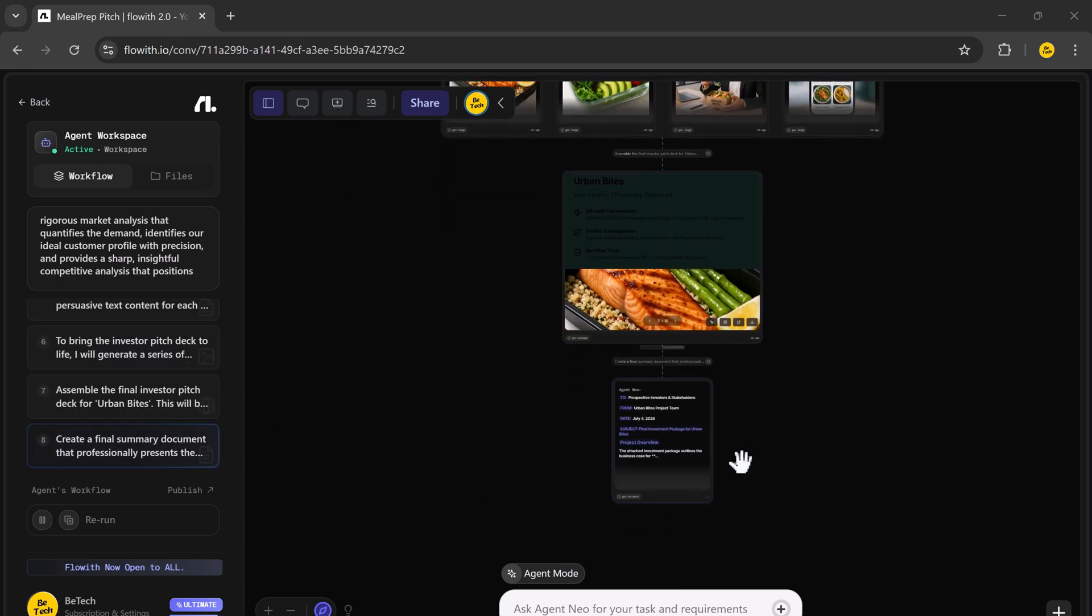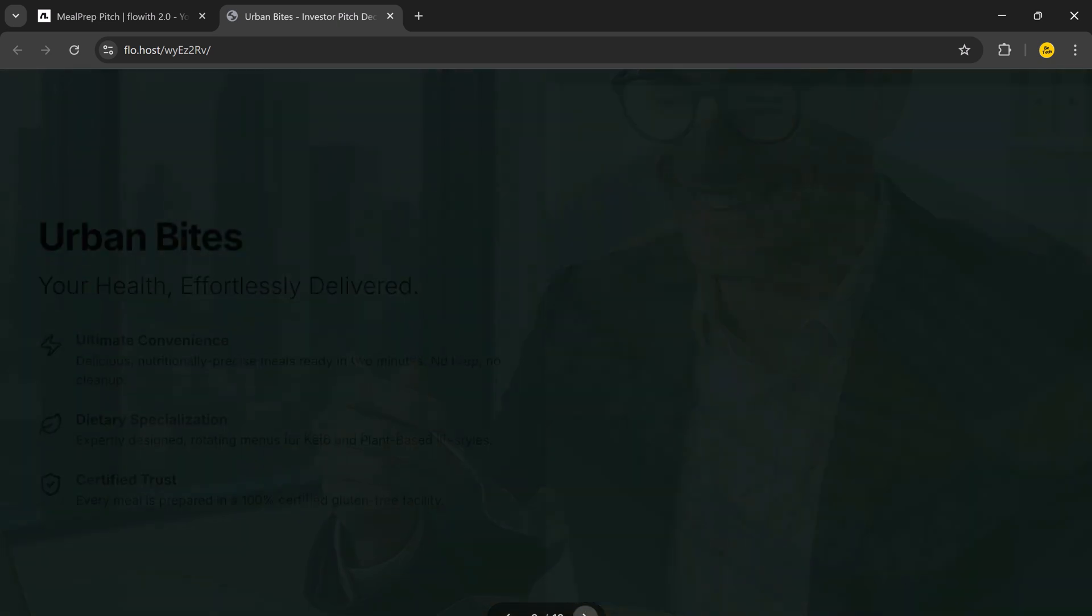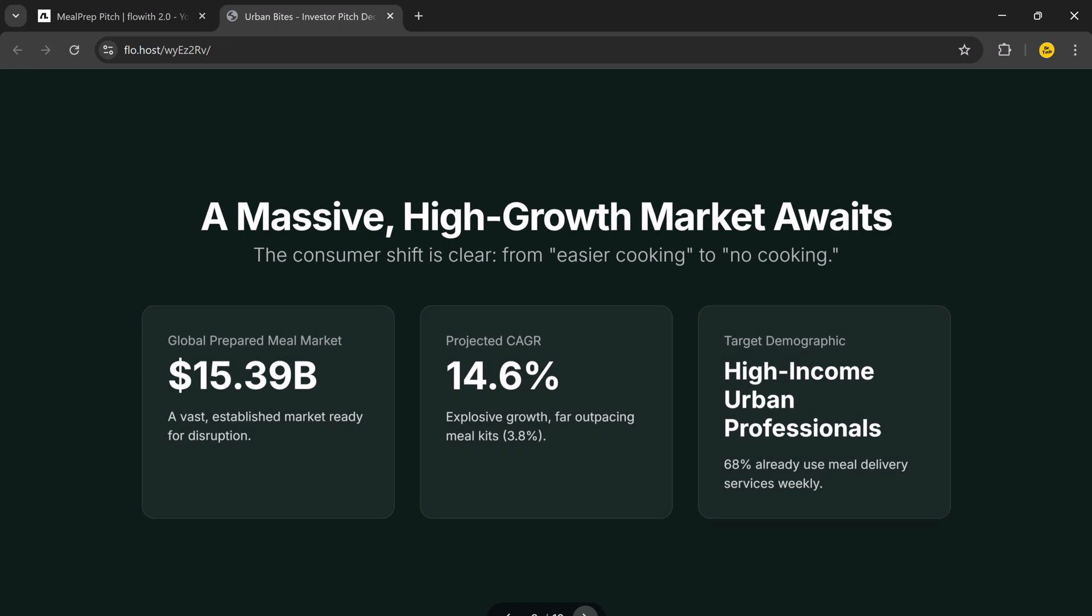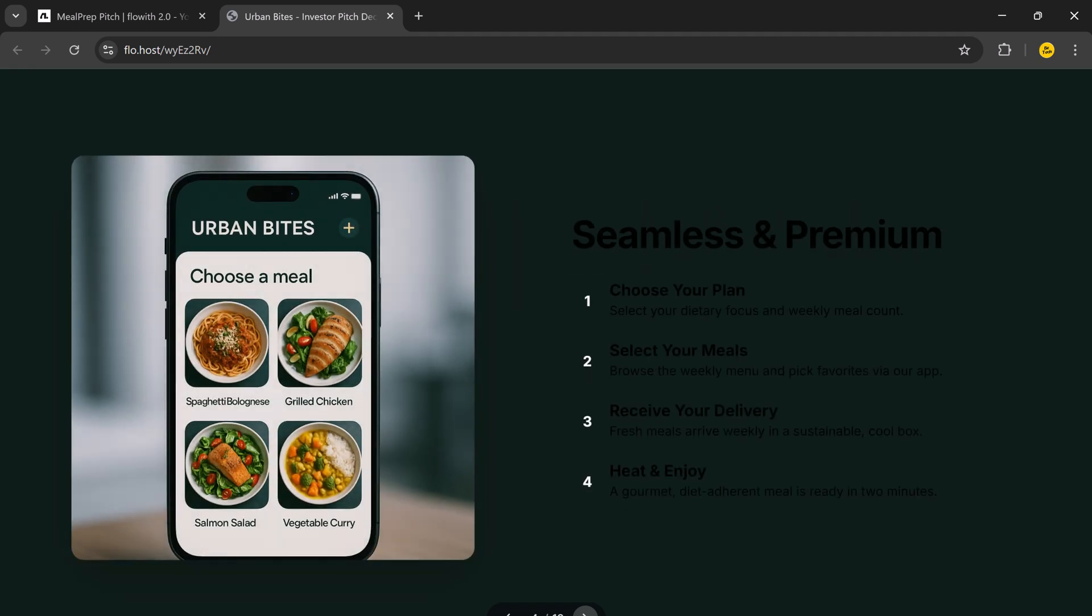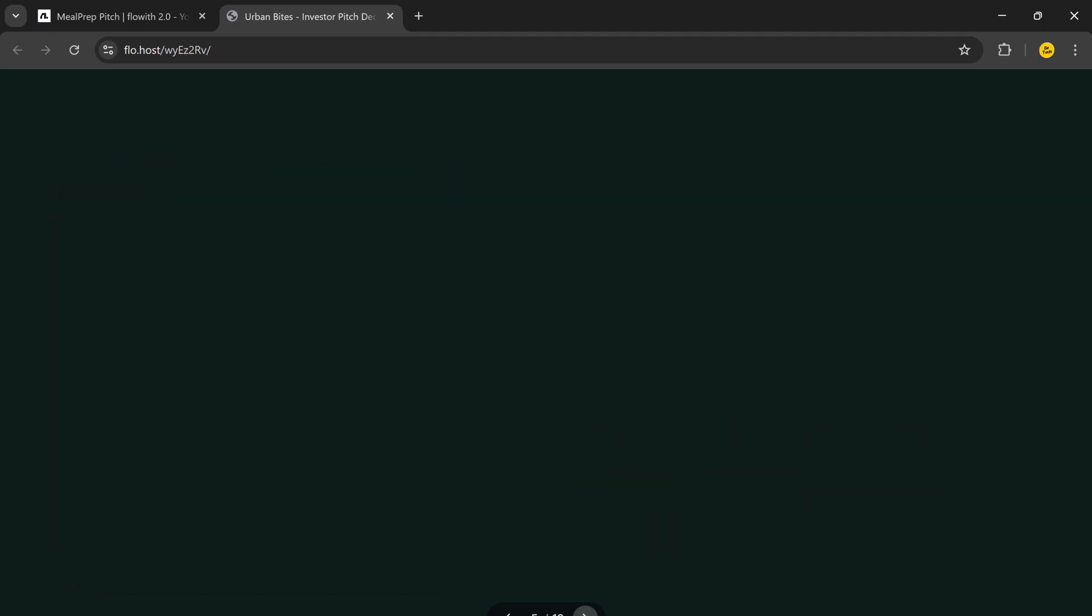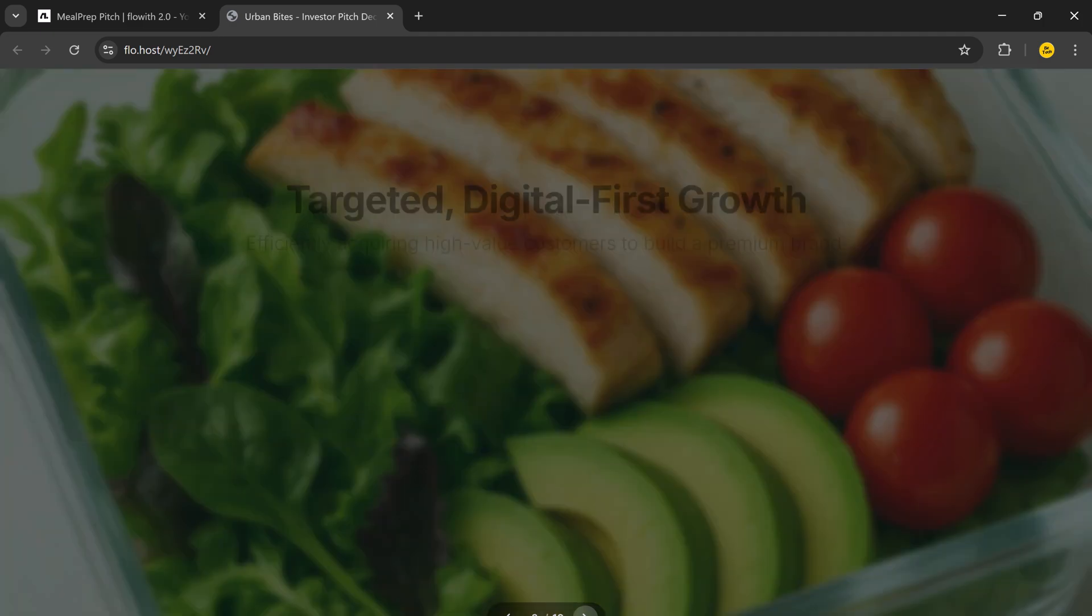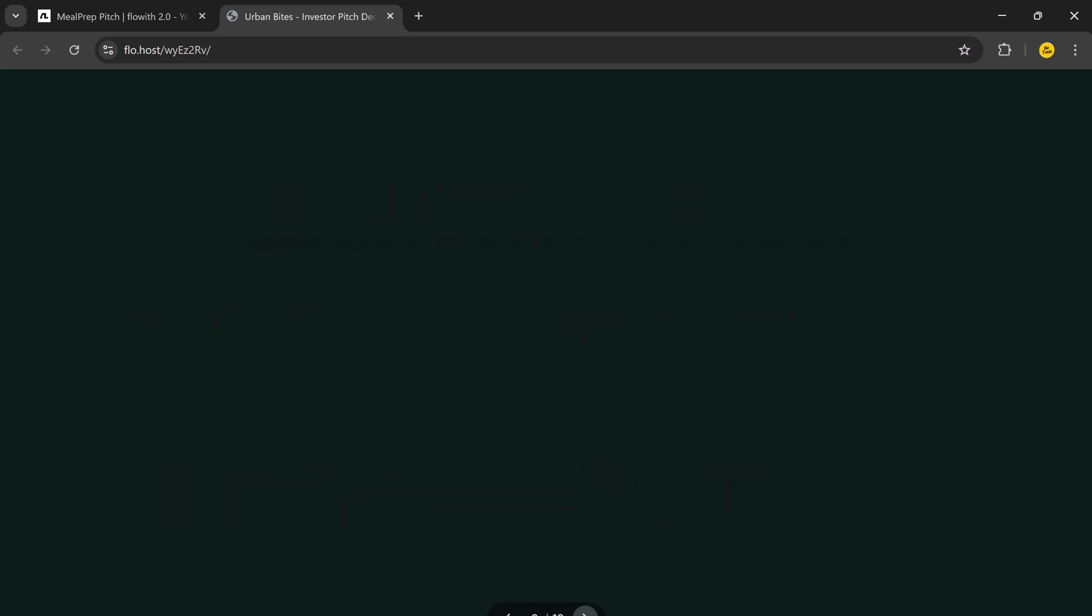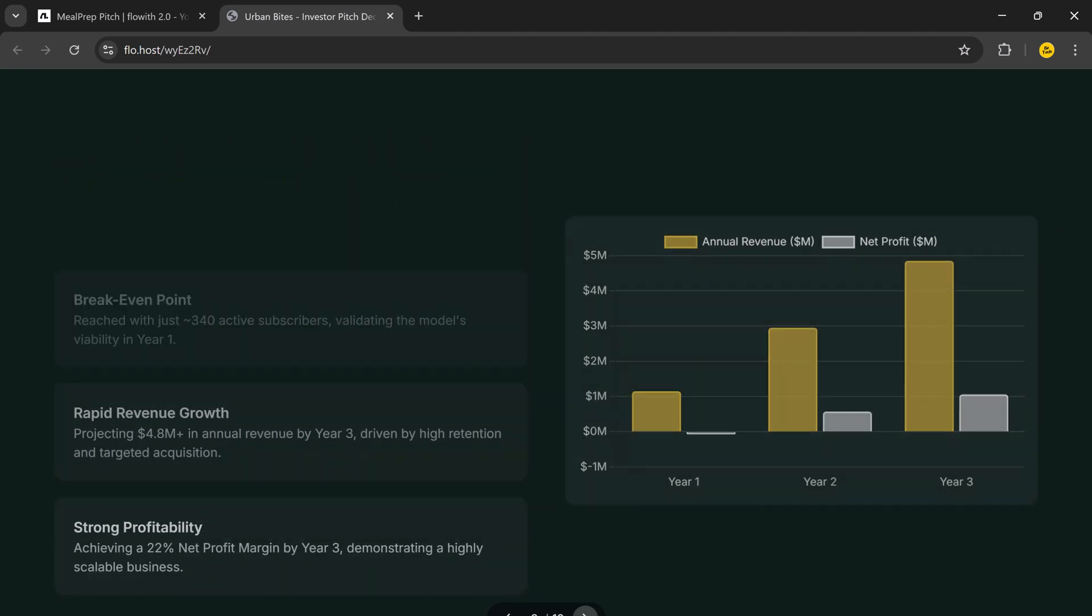The final output is impressive. Flowit delivered a professionally written business plan in PDF format and a visually clean pitch deck, ready to present to investors or incubators. Branding, design, charts, and content are all created in one seamless process. And just like the previous use cases, I didn't write or design anything manually.